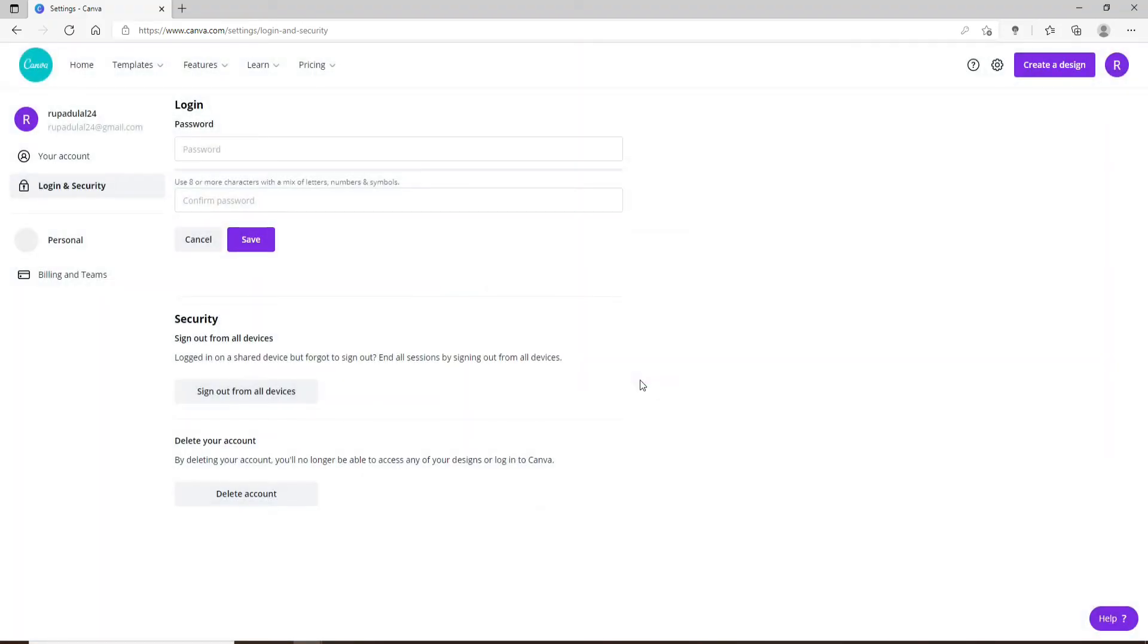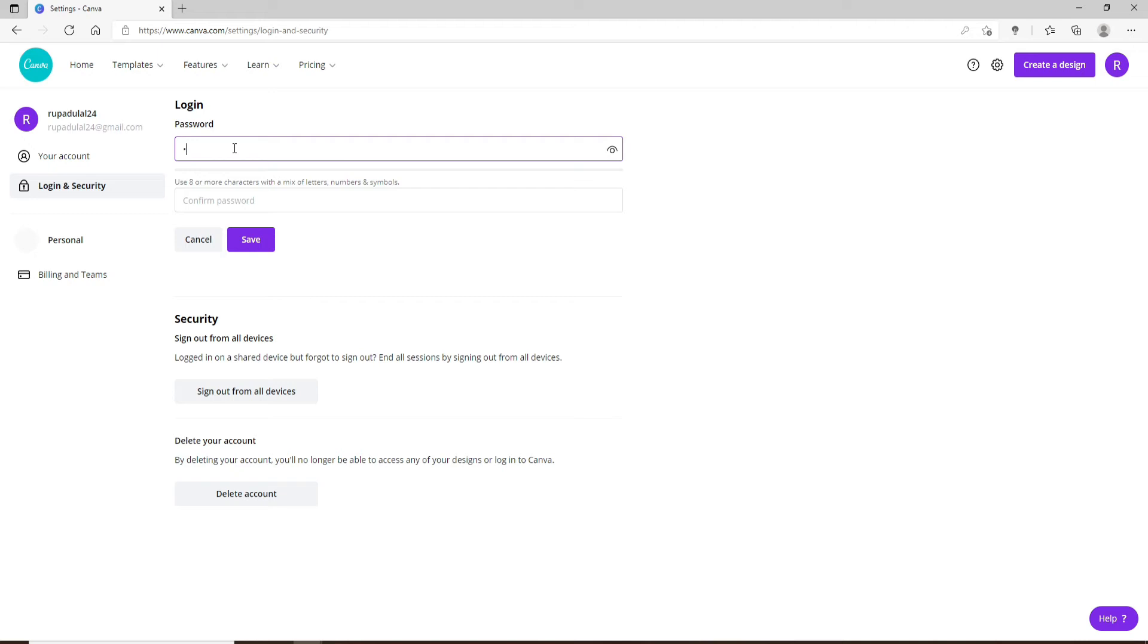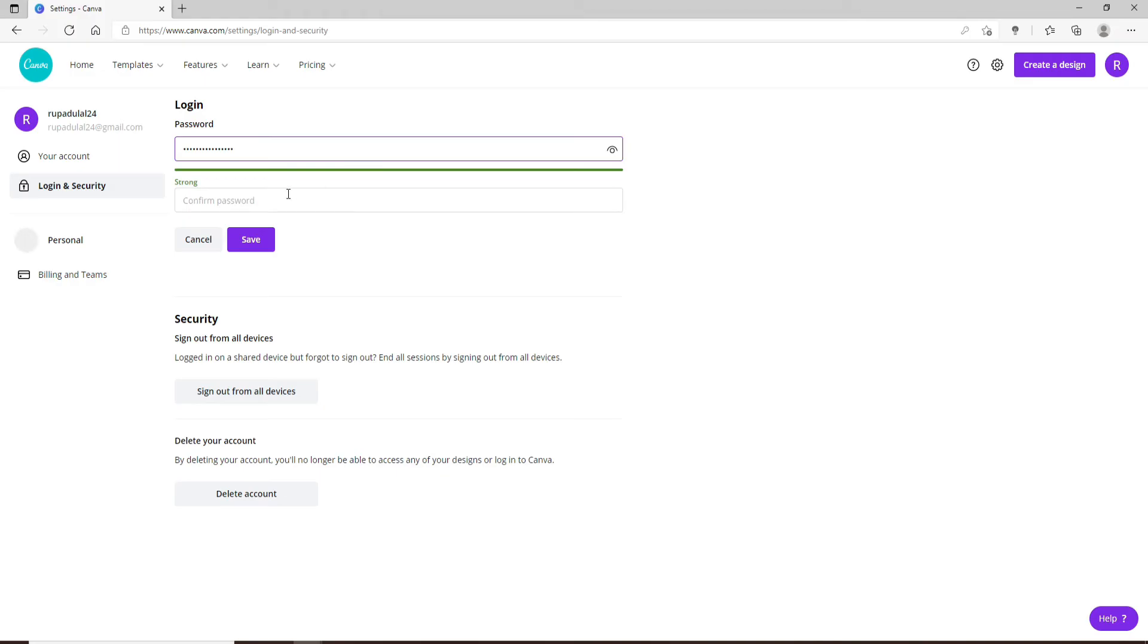Now as you can see, there are two text boxes available right below the password option. All you'll need to do now is change your password to a new one. Type in the password that you'd like to change to, make sure you have a strong password, and confirm the password by typing it again in the next text field.